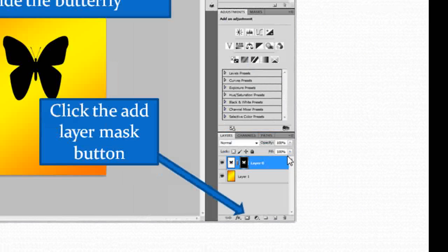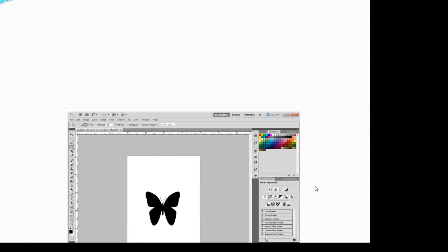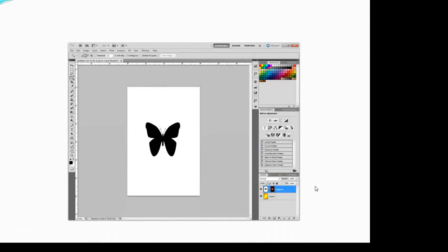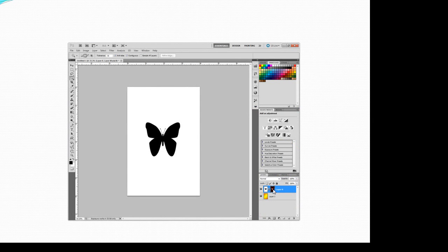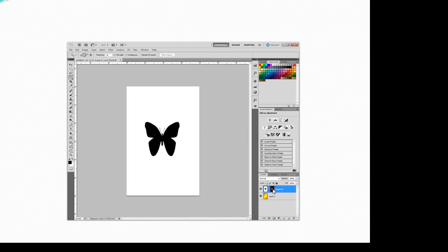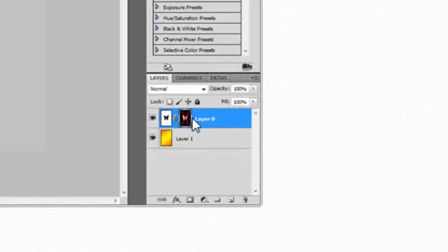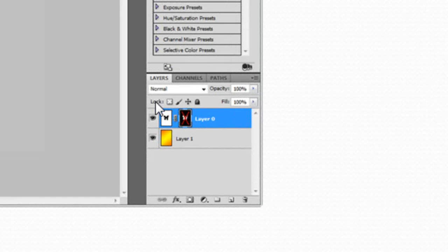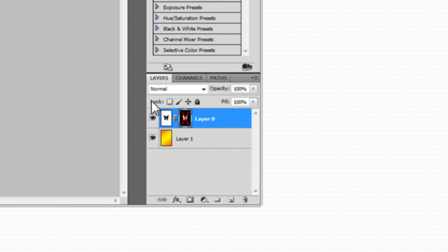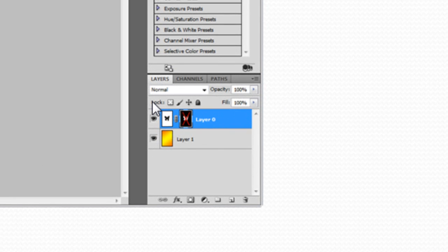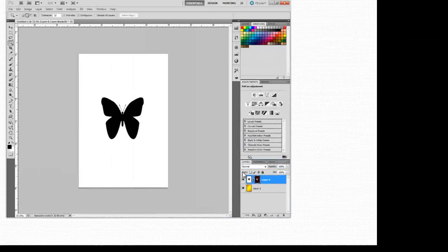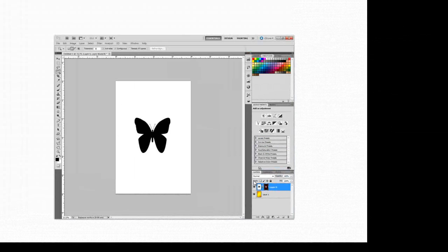Now if I click on the mask and hold down the shift key and click on the mask you get this red X there and what happens is that kills the mask so you can see the original artwork has not changed.